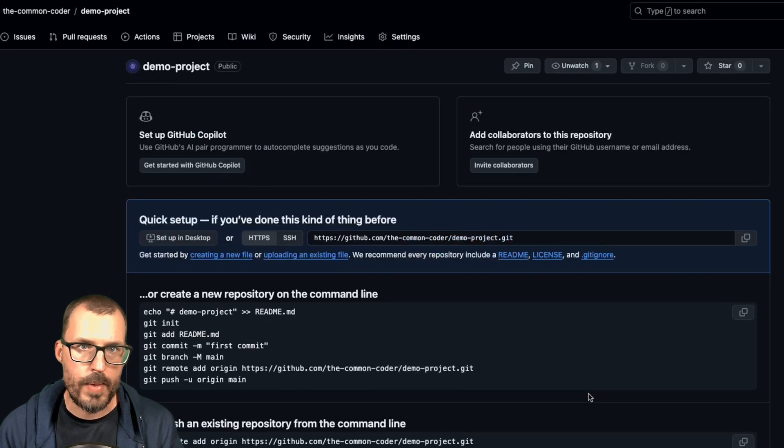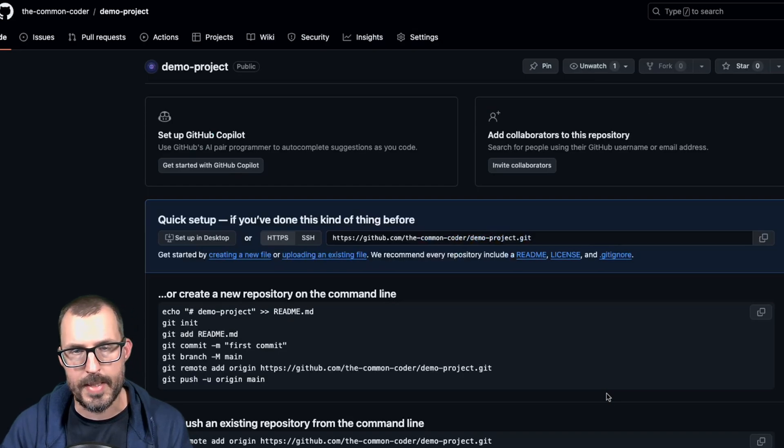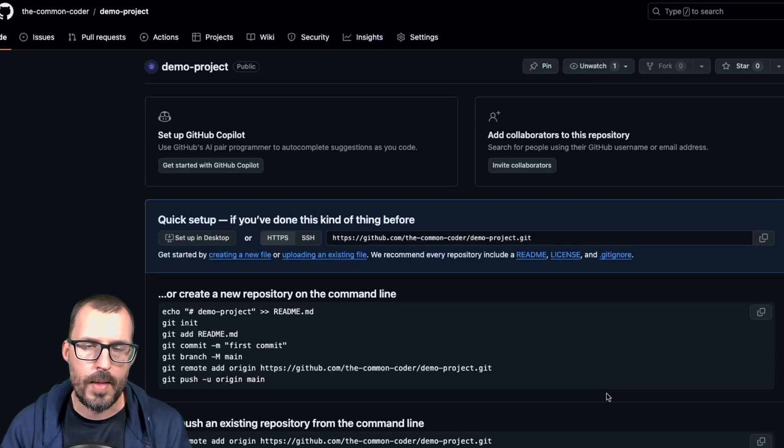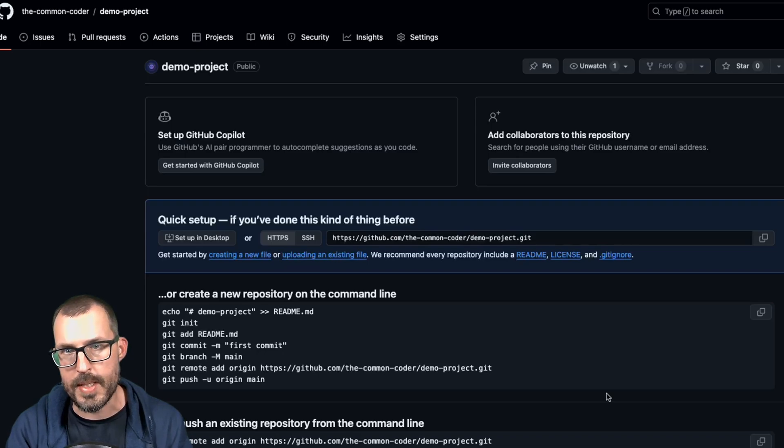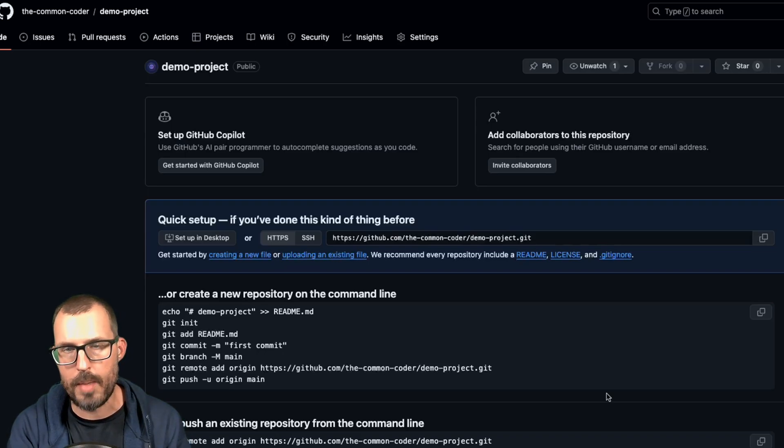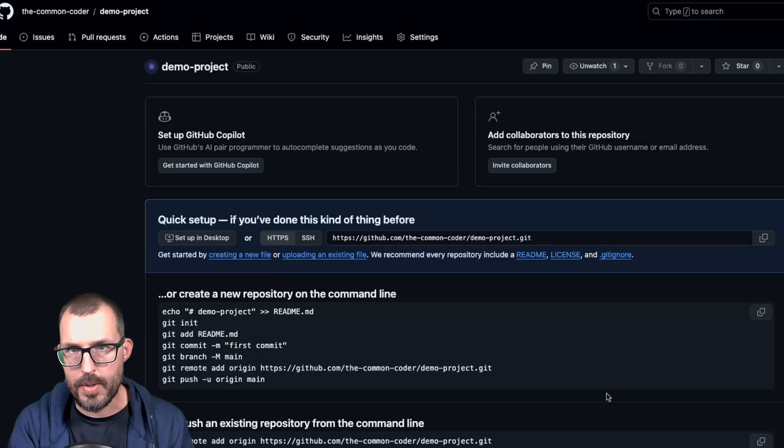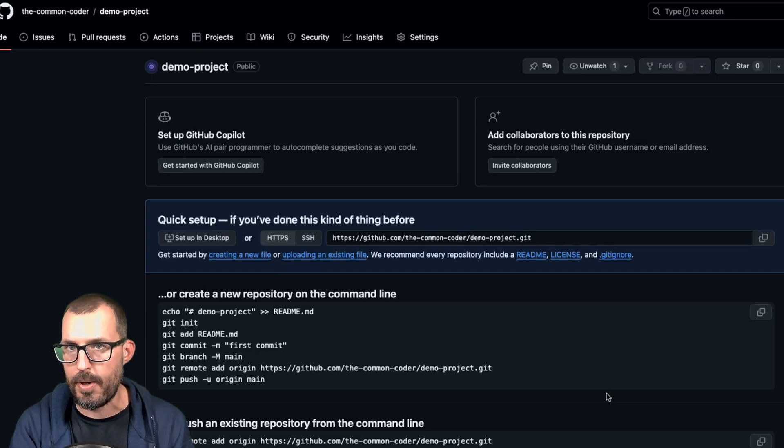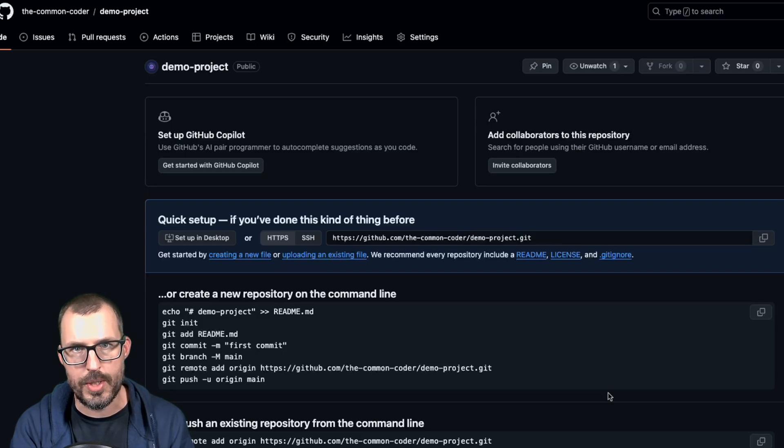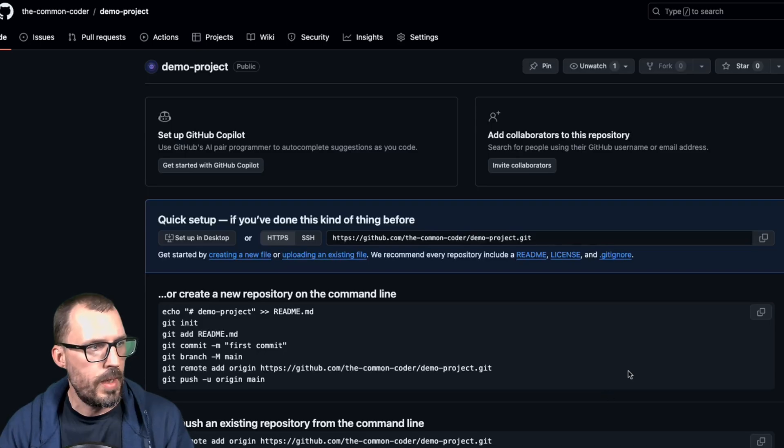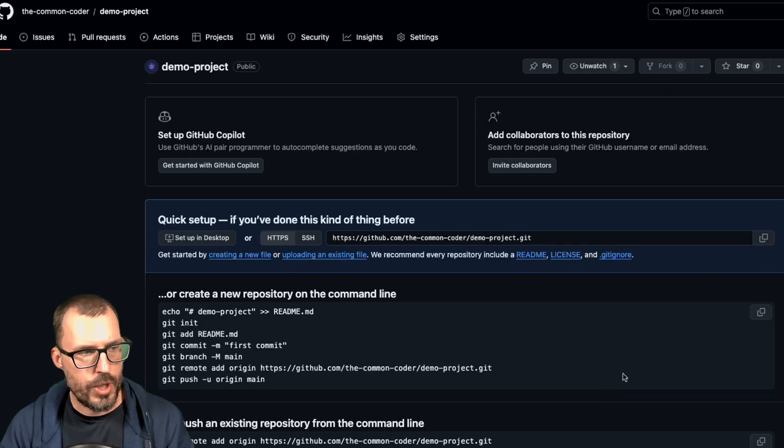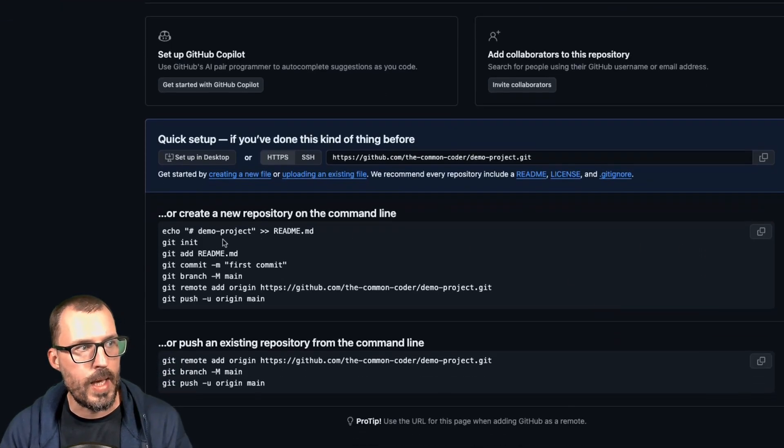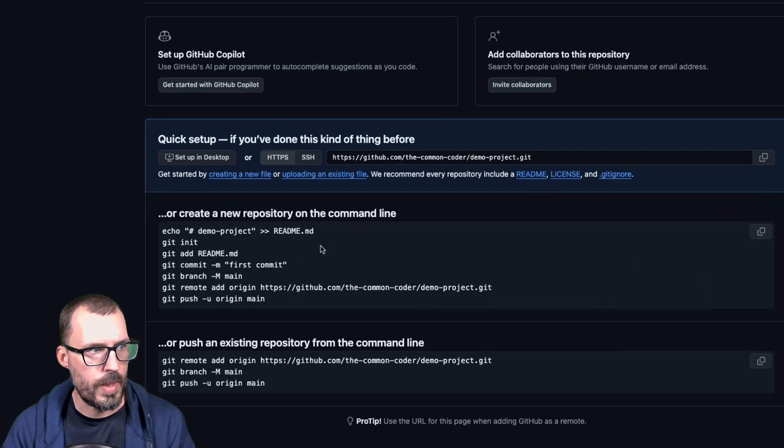And the reason why we don't want to create a readme and the reason why we don't want to create a get ignore is because that will actually create a commit in GitHub. And then there'll be basically divergence between what is on GitHub and what is on our local machine. So we don't want to do that. We want to basically just push the things as they are on our local machine to this repository, which as of right now is just that initial commit that we made to commit our files.